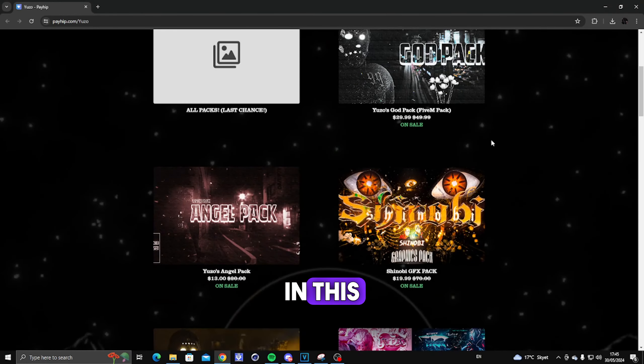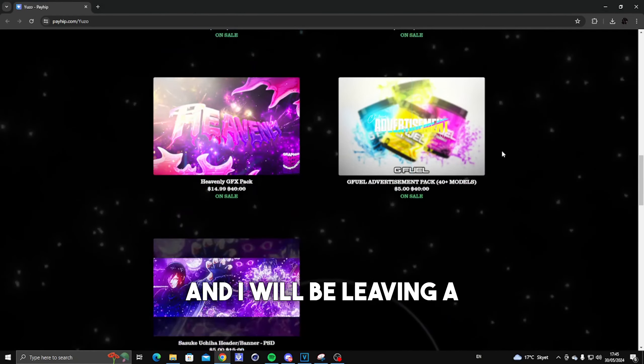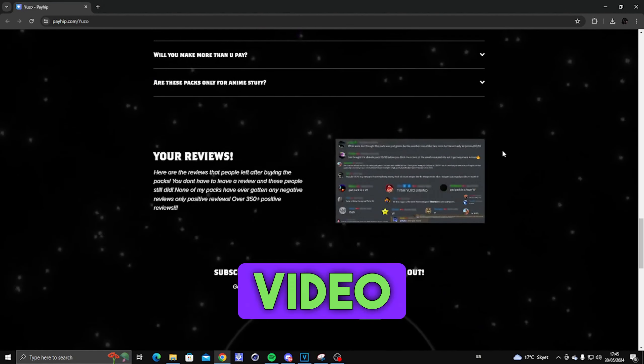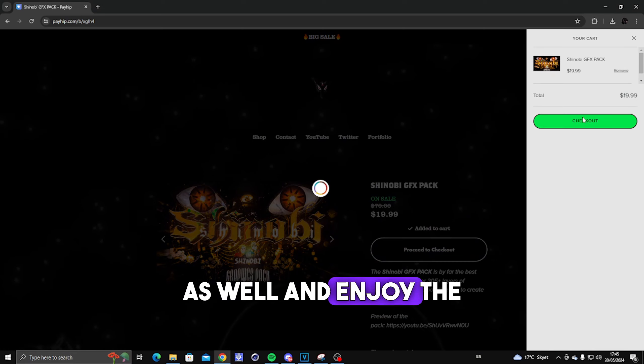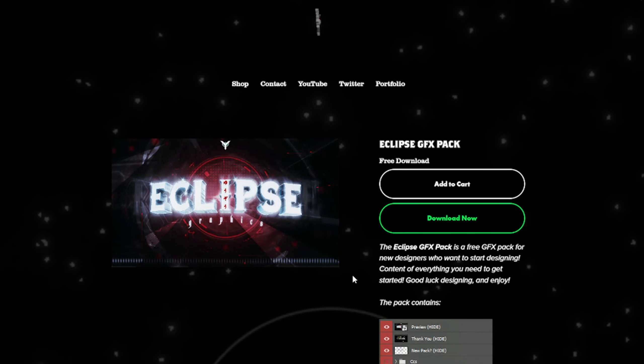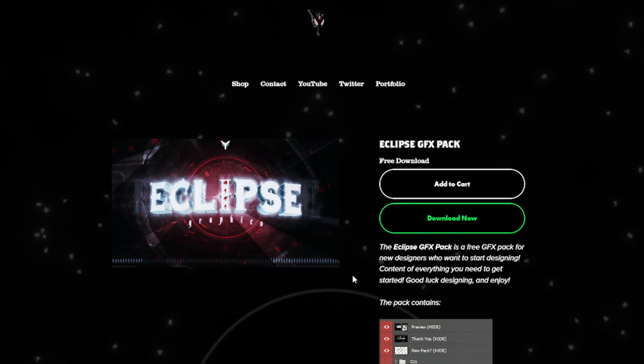Before I start this video, I just want to have a light goal of 75 likes — if we hit 75 likes I will have a crazy video coming out for you guys. All the packs I'm using in this video will be on my PayHip, link in description. I'll be leaving a discount code somewhere in this video for 10% off. Don't forget to join the Discord. Also, there's a new GFX pack out on my PayHip completely for free.